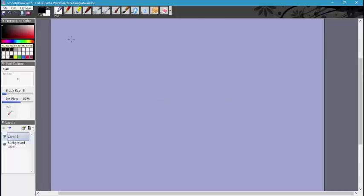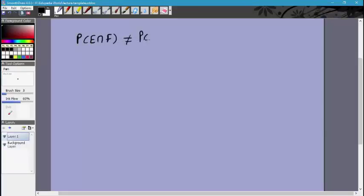Two events E and F such that P of E intersection F is not equal to P of E times P of F are said to be dependent events.